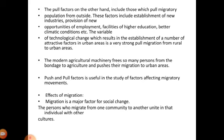Pull factors, on the other hand, include those which attract the migratory population from outside. These factors include establishment of new industries, provision of new employment opportunities, facilities of higher education, and better climatic conditions. Technological change resulting in the establishment of attractive factors in urban areas is a very strong pull for migration from rural to urban areas. Modern agricultural machinery frees many persons from agriculture and pushes their migration to urban areas.